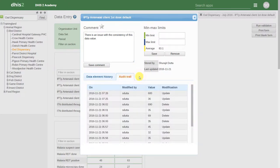The audit trail shows us any changes to that particular data element value, as well as the person who made those changes.